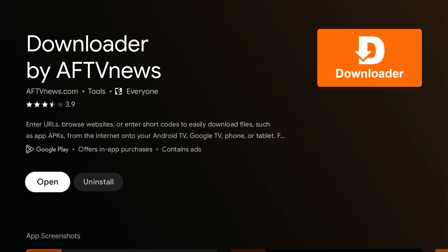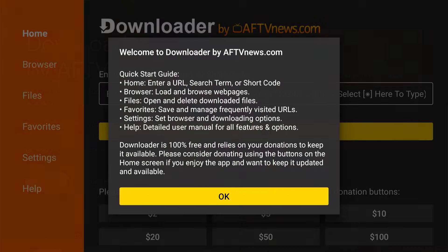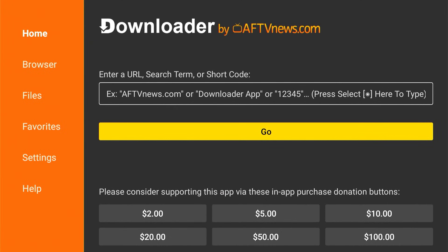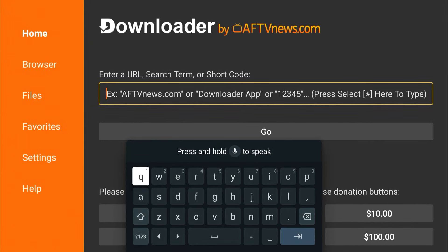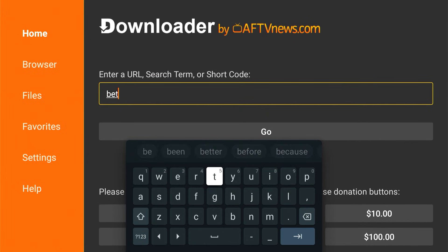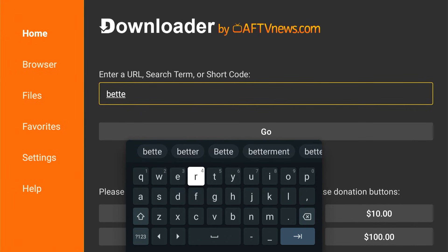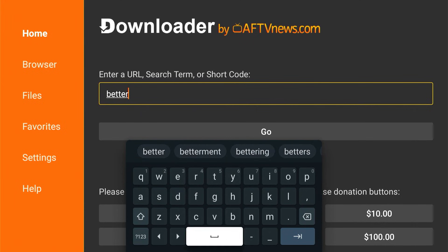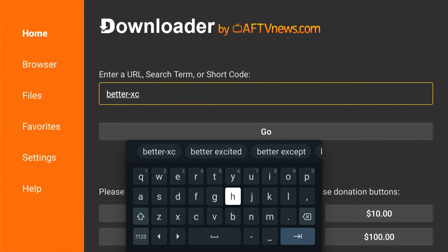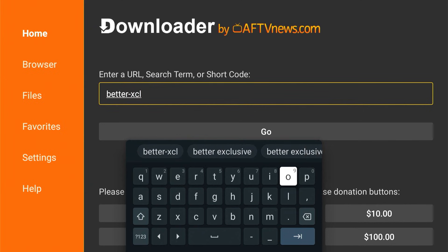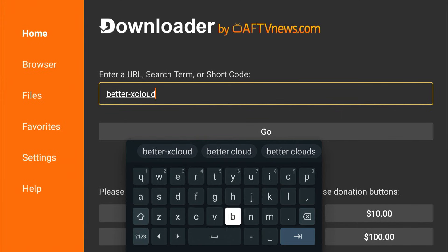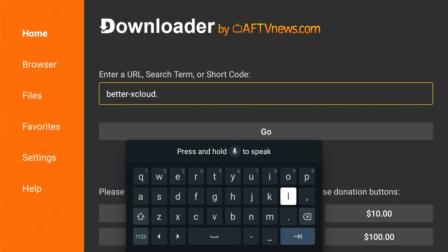Then what we're going to do is use this app to actually install another app that's not in the Google Play Store called Better xCloud. This is a community-built app for Xbox Cloud Gaming that improves on the standard Xbox Cloud Gaming website in a number of ways, but it also provides Android TV support by design. That's one of the reasons why you want to use this app.